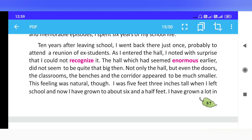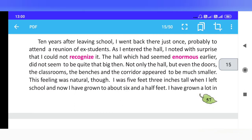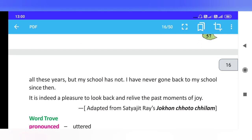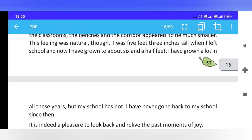This feeling was natural though. I was 5 feet 3 inches tall when I left school, and now I have grown to about 6 and a half feet. I have grown a lot in all these years.